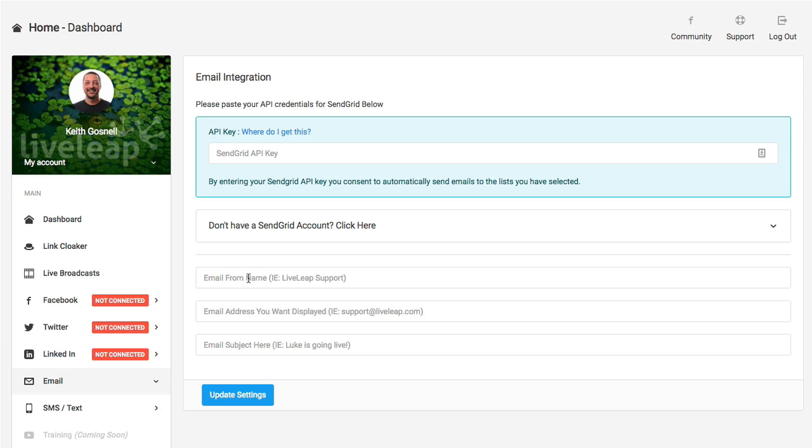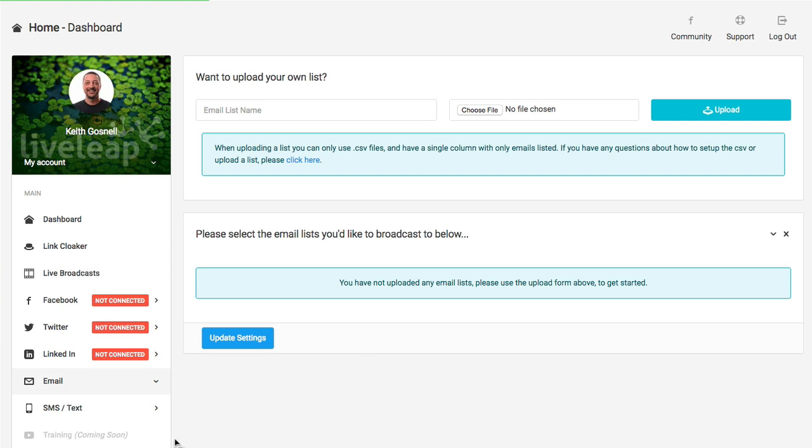You can basically send right from this app. You can set your from email, your name, your address, and your subject as well. What you can do is manage lists here. You're actually able to upload your own email list, which you can usually pull out from any autoresponder if you're not using SendGrid. You can upload that right here, and then you have your list ready to go. As soon as you go live and you've set the email setting to send an email to tell people that you're live, it will use basically the list that you've imported here.